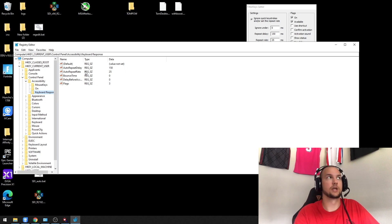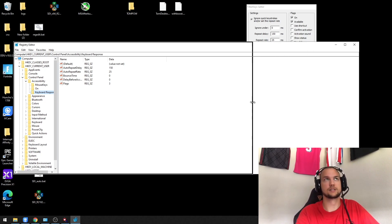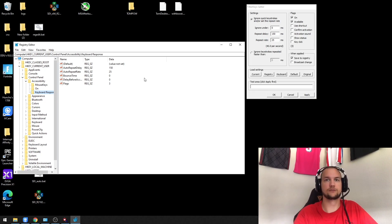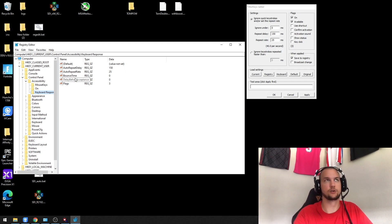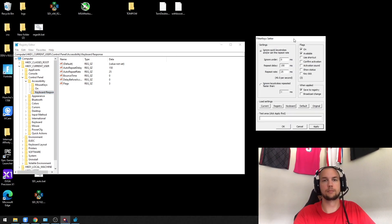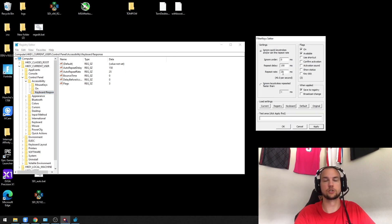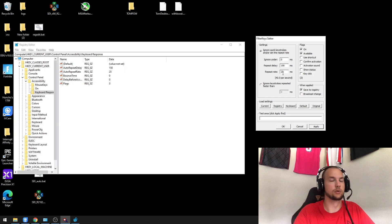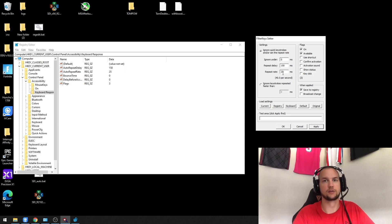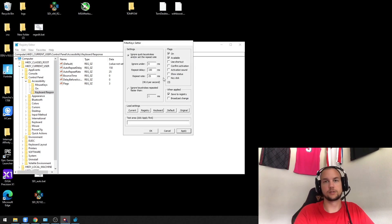If you just change these values in the registry itself, it won't change for your keyboard until you actually restart your computer. But if you use the Filter Keys Setter, it allows you to change it immediately, which is good if you're trying to test out different values.